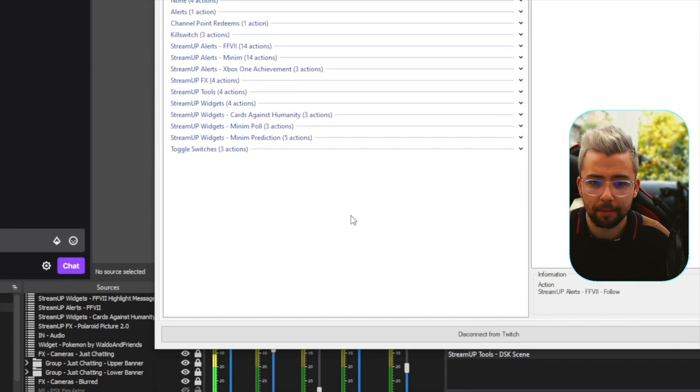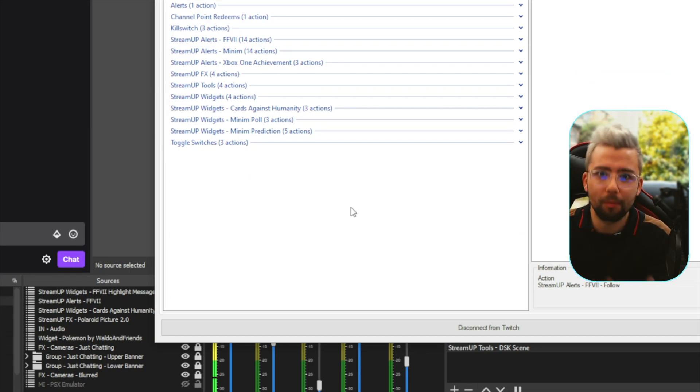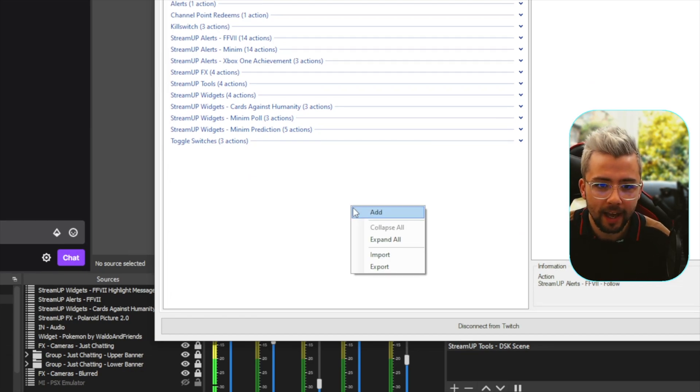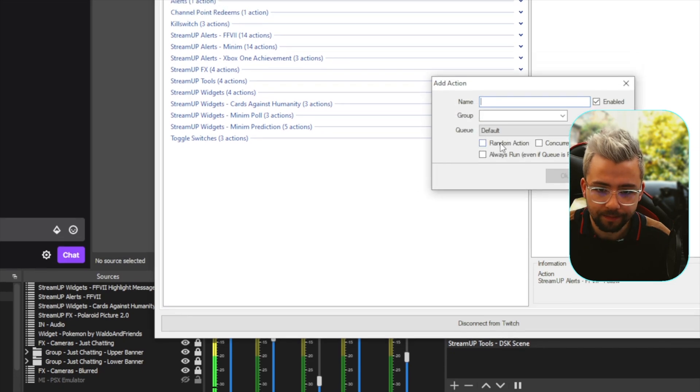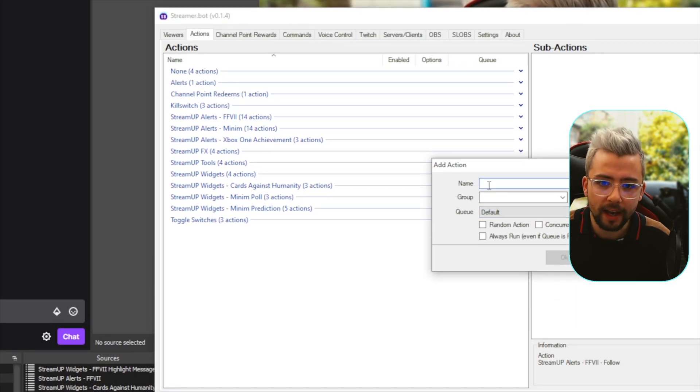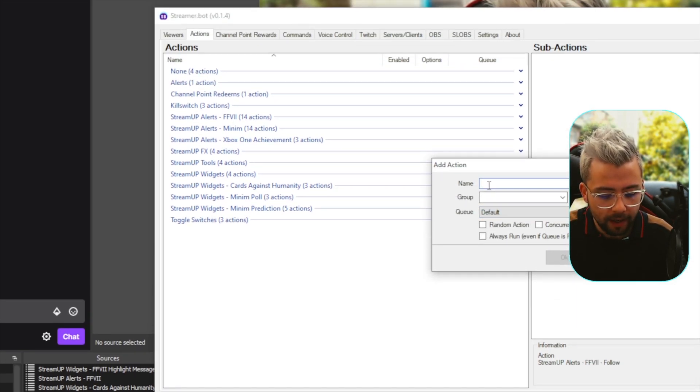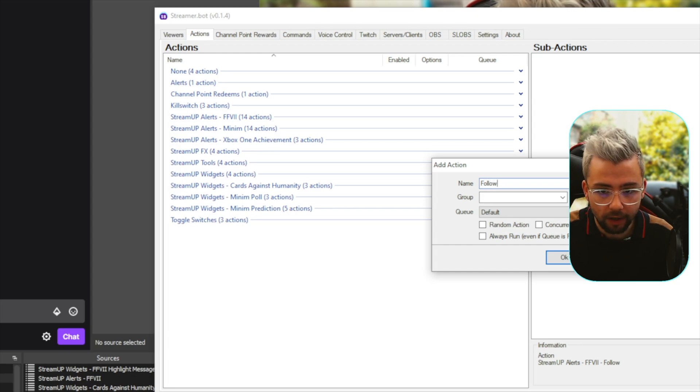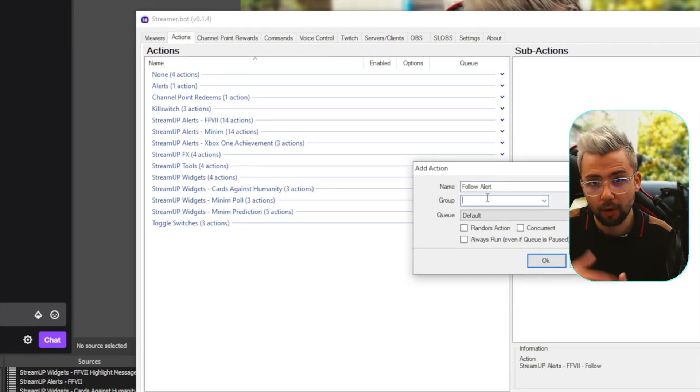So, if I go to actions tab, we need to create an action to basically trigger all my other actions. So, I'm going to right click and go to add, and we're going to create a name for this. This is going to be the follow alert, and we're going to make a group to put all our different alerts together.